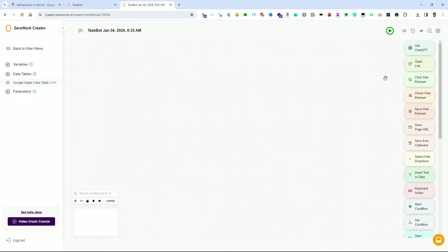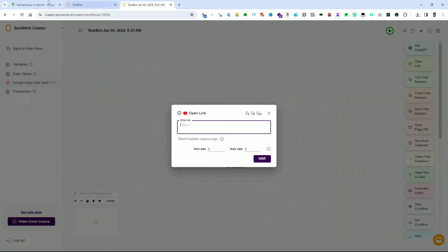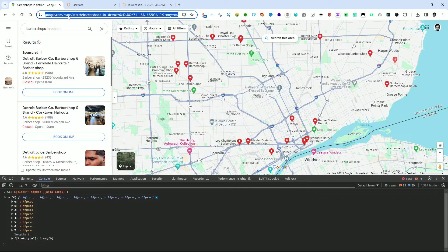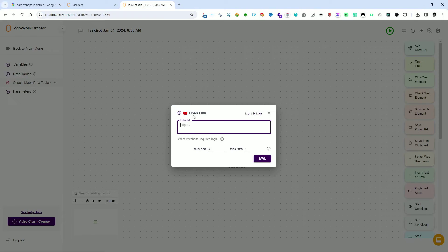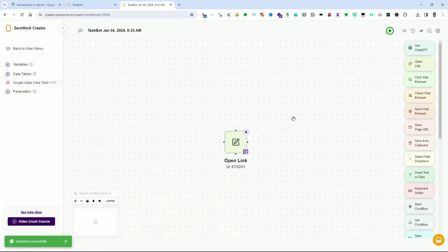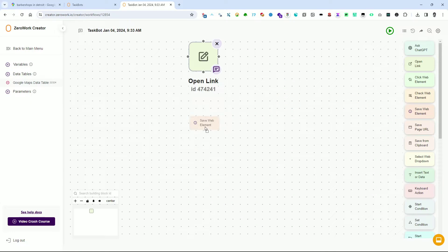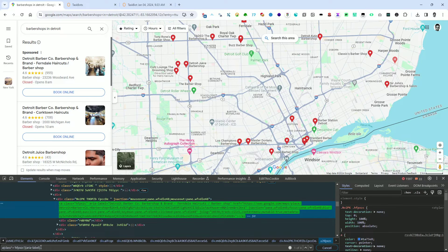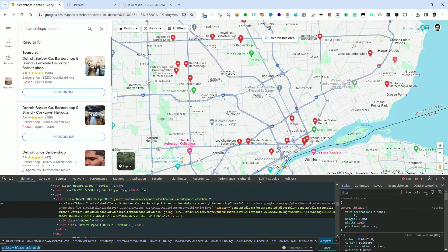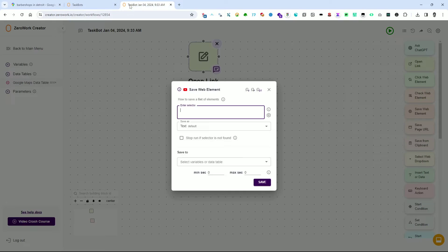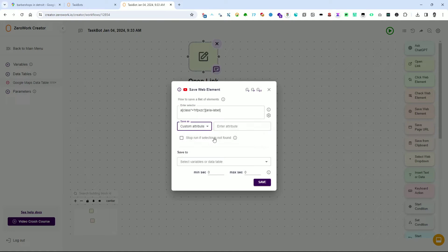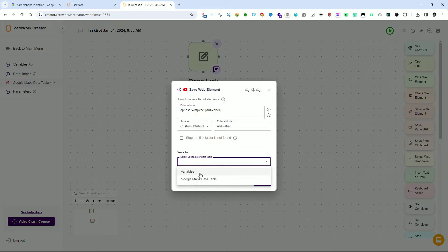Let's continue building the taskbot using the building blocks on the right side of the workspace. Start by clicking on the Open Link building block and dragging it into the workspace. Return to the Google Maps browser tab and copy the URL link. Paste the link into the Enter Link field and save it. The next building block is the Save Web Elements block. Click on the search field in DevTools and press Ctrl+A to highlight the string, then copy it with Ctrl+C.